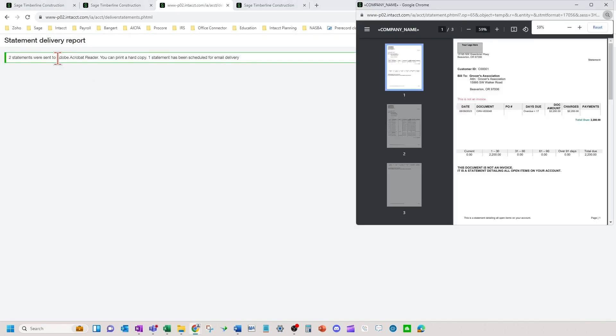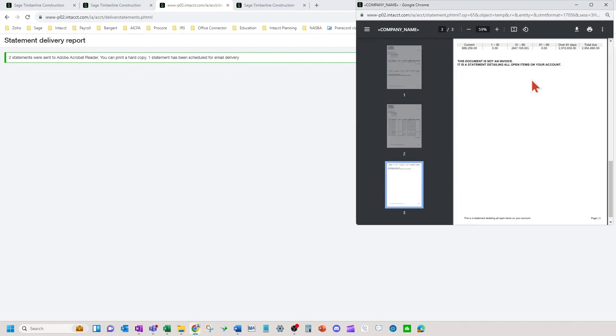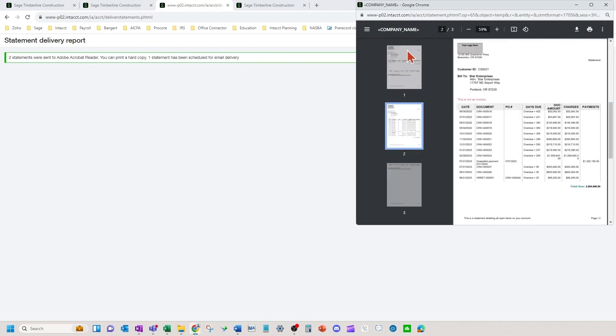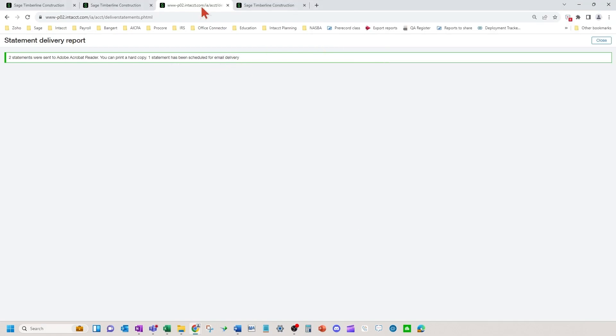I've got two statements sent to Adobe and then I can print a hard copy. One statement has been scheduled for email delivery. Here's my two statements. One went on the third page. There's my two statements and then I'm going to go show you where the email delivery log is.